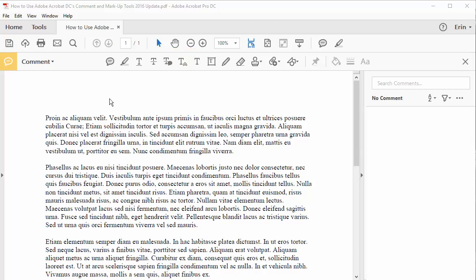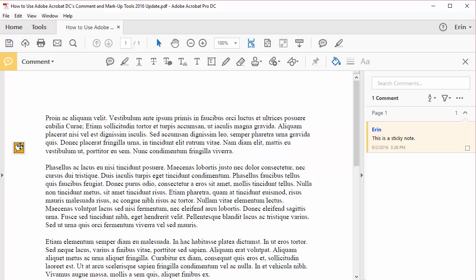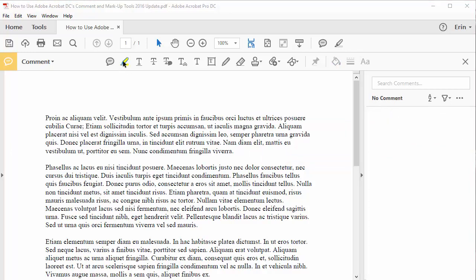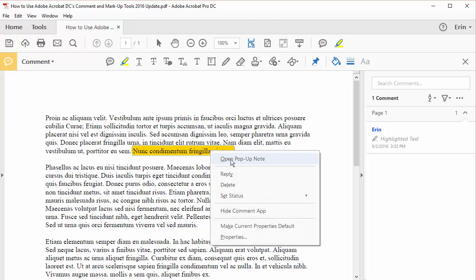The Sticky Note lets you stick a note anywhere in the document. You can even move it around if you want to. The Highlight tool lets you highlight specific text, and if you want to add a note, right-click on the highlighted text and select Open Pop-Up Note.